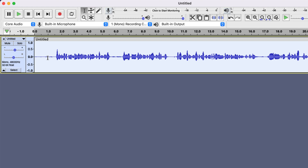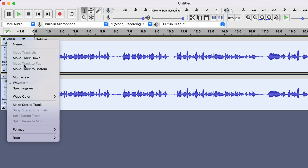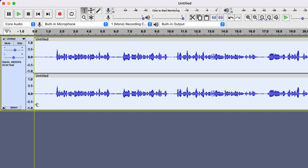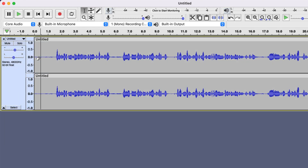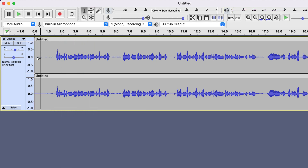You can easily make a stereo track from a mono track. Duplicate the mono track and right click on the track information panel of the upper track. Choose to make a stereo track and you will now get a stereo track with sounds in both channels.